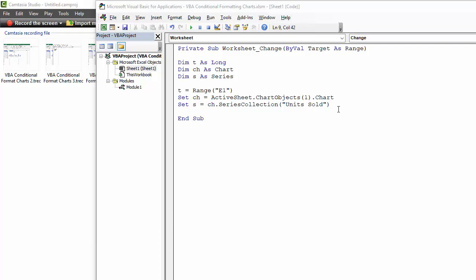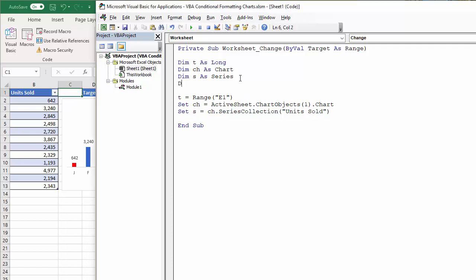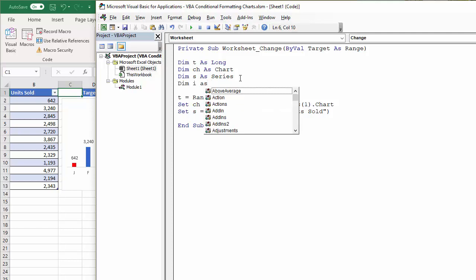If it's above it, it will format the point in blue. If it's below it in red. For this for next loop, I'm going to set another variable Dim I as byte.